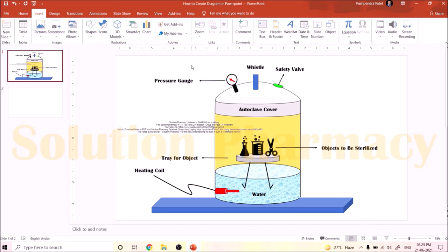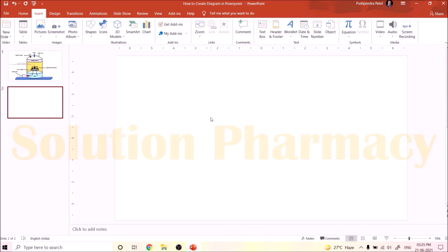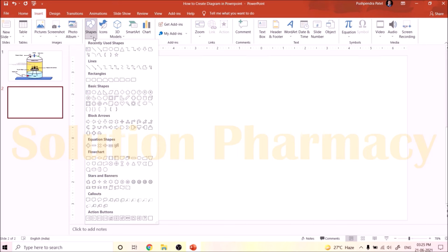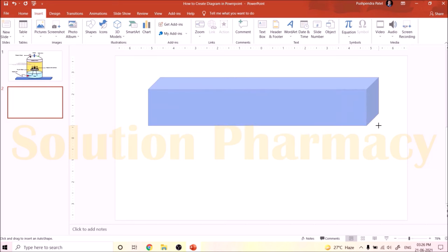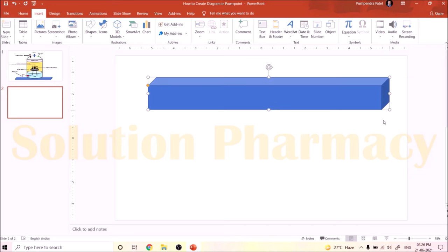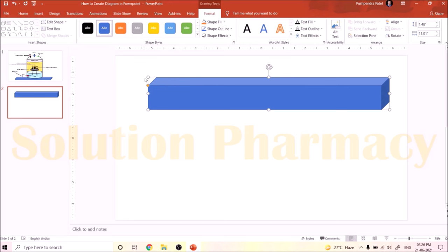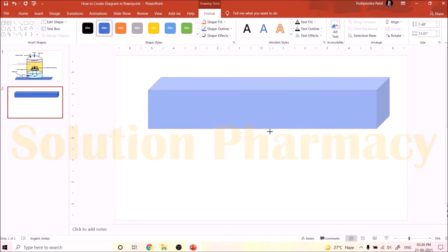First we are preparing the base — the platform on which the autoclave is placed. Take a new blank slide, then click Insert, then click the Shape icon and search for the cube shape. Click the cube; the pointer changes from an arrow to a plus. Click on the slide and drag to the size required. You can see white dots on the sides — click and drag those white points to increase or decrease the width.